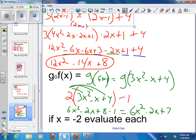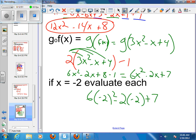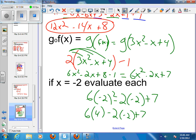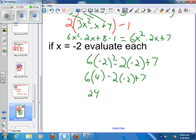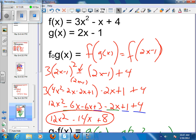The last thing to do would be to evaluate this at a specific value — say, if x was negative 2, I could plug negative 2 everywhere there's an x. So that would be 6 times negative 2 squared minus 2 times negative 2 plus 7. Negative 2 squared is 4, so 6 times 4 is 24; negative 2 times negative 2 is plus 4; and plus 7. So that would be 24 plus 4 plus 7, which makes 35. So that is doing compositions both with relations and with functions.